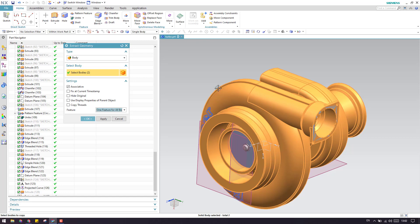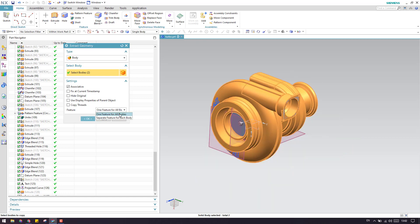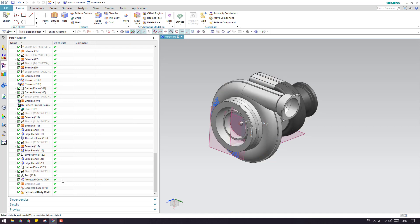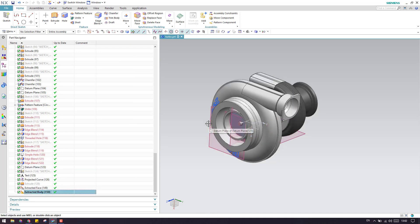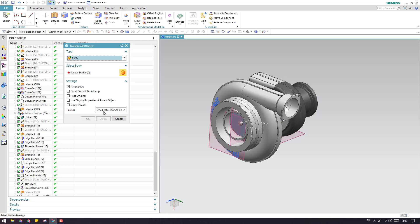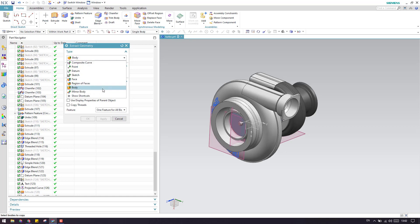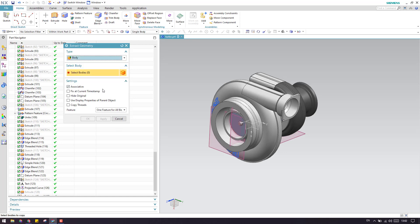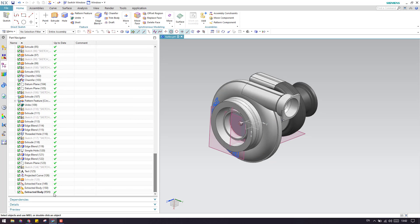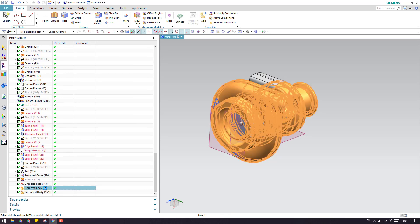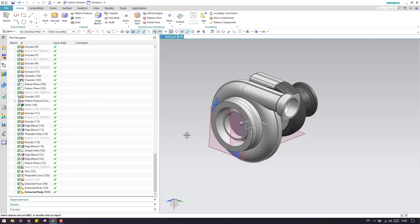We have two options here. One is 'feature for all bodies' — if you select too many bodies, you can select this option and click OK, and a single body will be created. Suppose you want different bodies for different features, you can select the two bodies and choose 'separate feature for each body.' If you click OK, there will be two extracted bodies — you can see here, this one is different and this one is different.